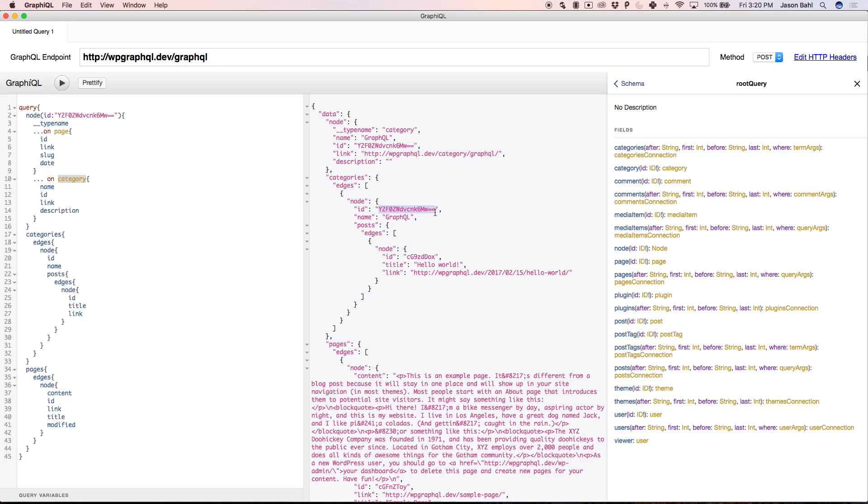So this is just an intro to queries. I hope you're excited to use WPGraphQL. I know I am, and I look forward to hearing more about projects you guys are working on, and keep an eye on WPGraphQL.com. Thanks.